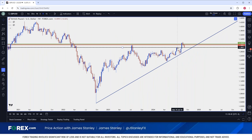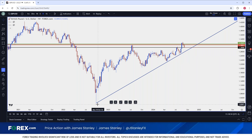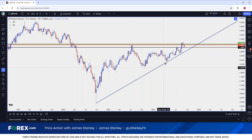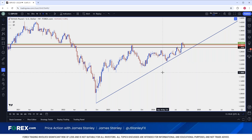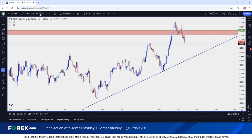We saw this come in as resistance in July. There was a very short-term test above that, but at the time we had RSI overbought. That led to a pullback. That pullback found support at this trend line that can be found from the October 2022 swing low connected to the April 2022 swing low. And so far, we've seen a bit of reaction off of that 1.30 level.